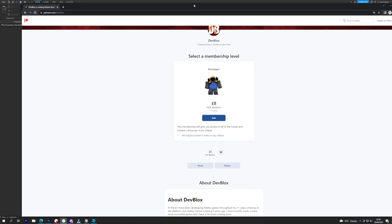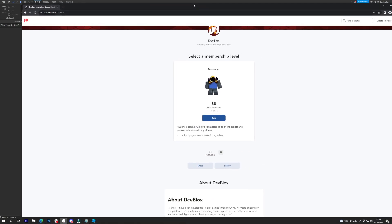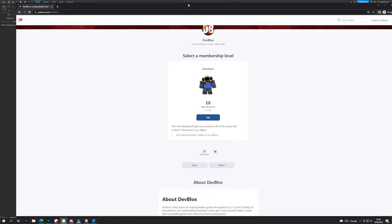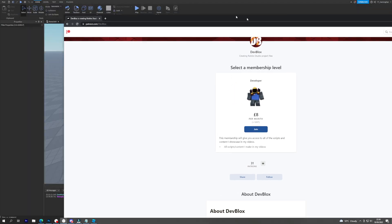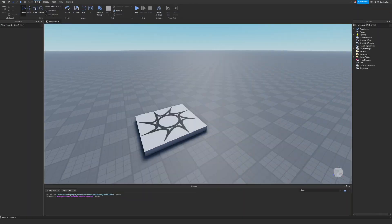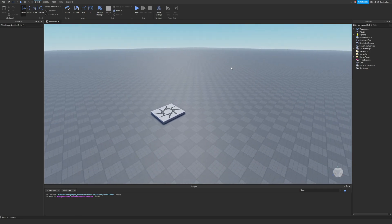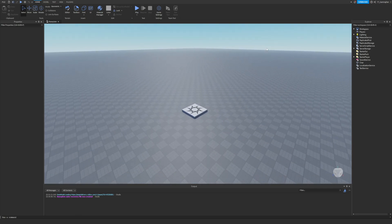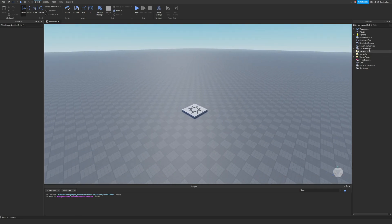Before I start though, I do have a Patreon account where you guys can join for the price of eight pounds a month, and with that you can download every single Roblox Studio file which I show on the channel. Anyway, let's get into it.